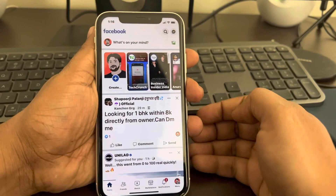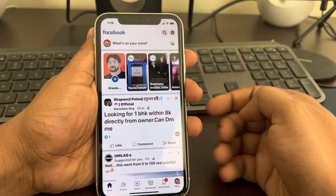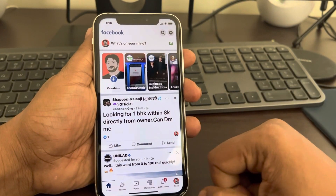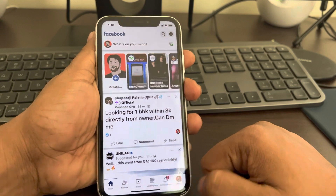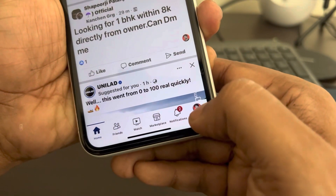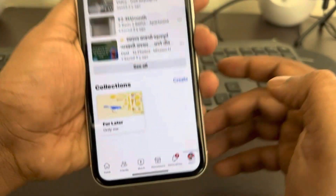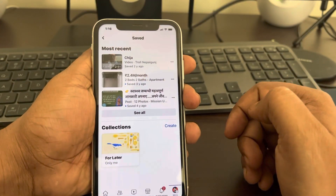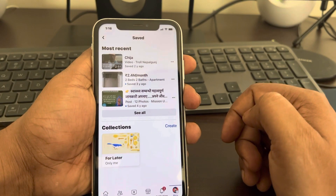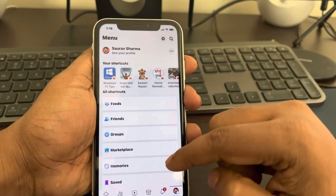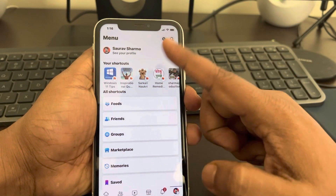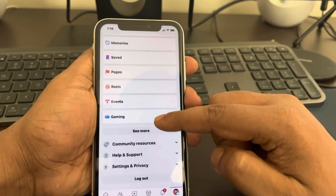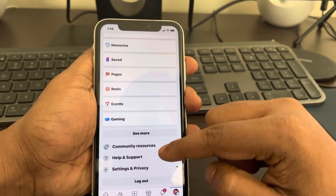Hi guys, so let's see how to delete your Facebook account. Just tap on this menu icon at the bottom. Once you tap on the menu icon, you will go to this page.